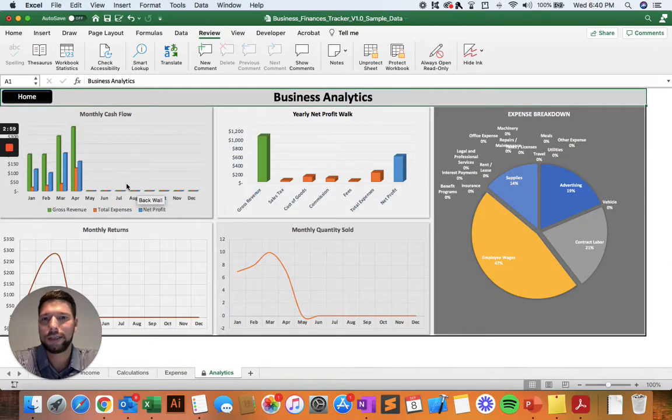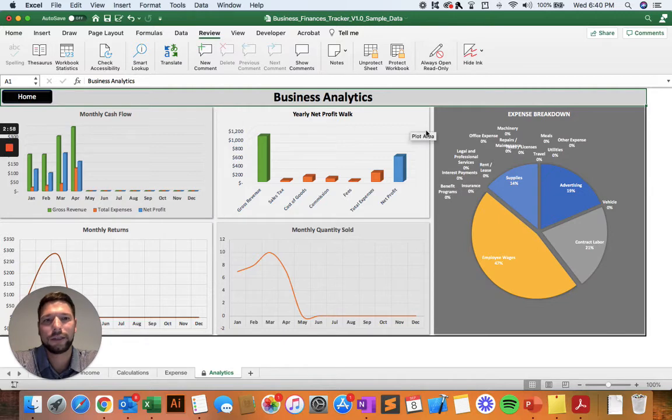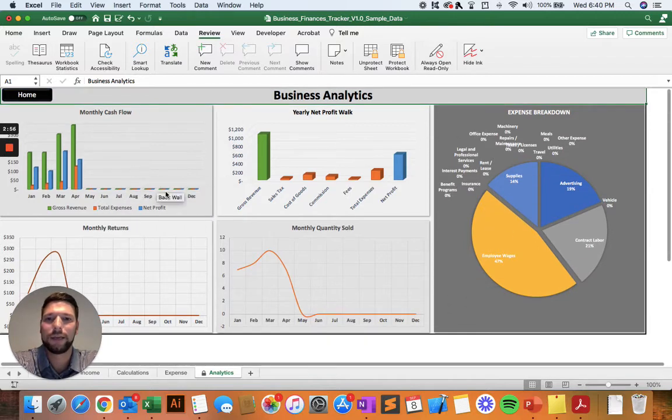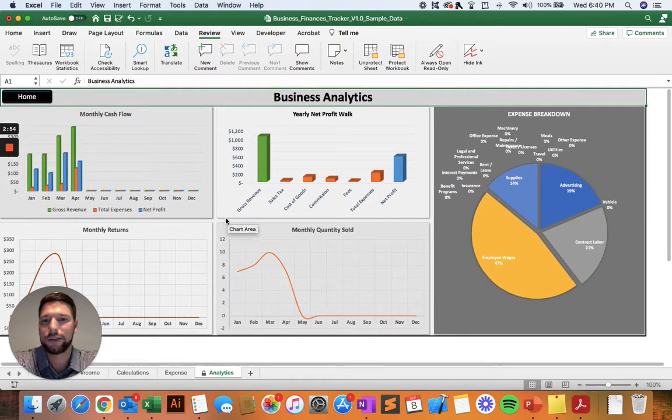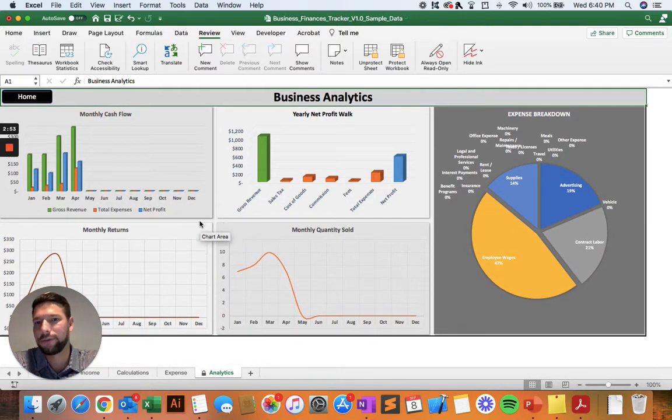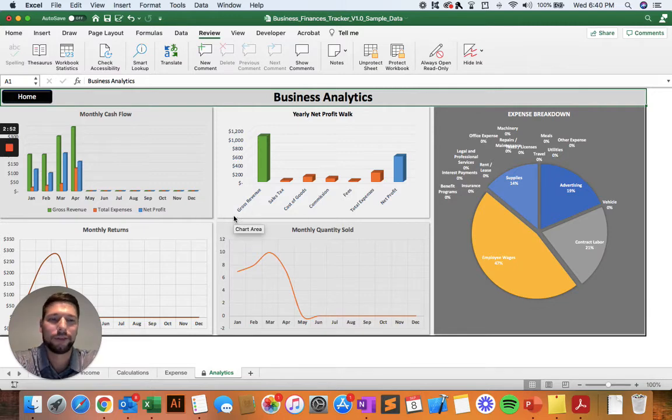And as you enter in that data, the analytics tools are going to automatically update, and they're going to do all these calculations automatically for you in the background so you don't even have to think about it.